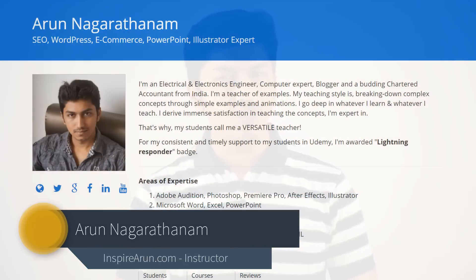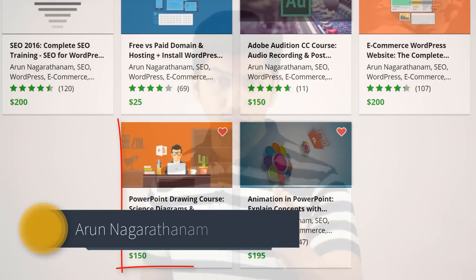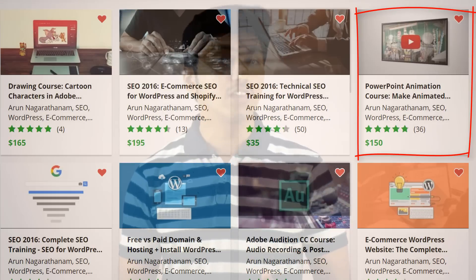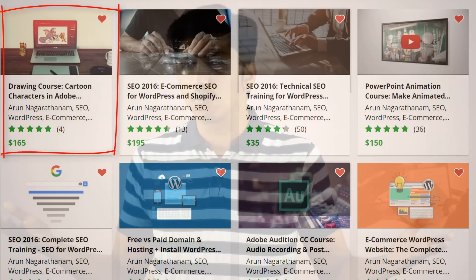I'm Arun from inspirearun.com. I teach some of the best PowerPoint courses on animation, drawing, making YouTube videos, and much more.